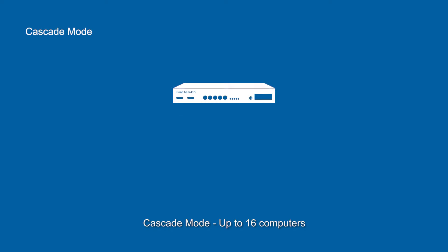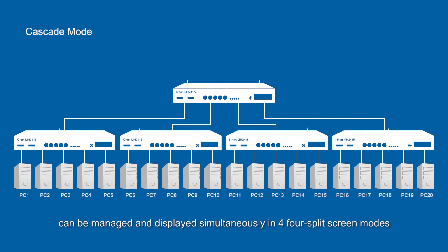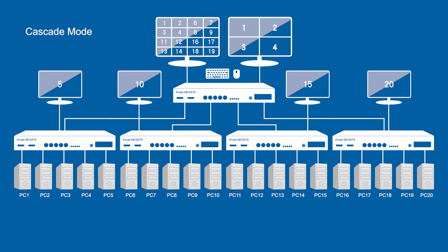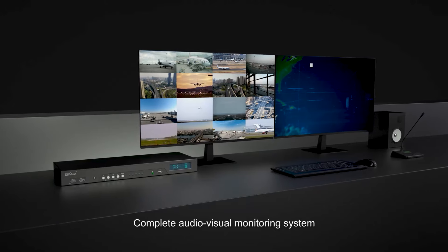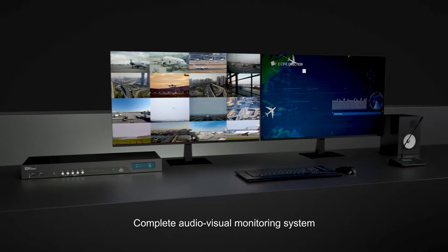Cascade mode: up to 16 computers can be managed and displayed simultaneously in four split-screen modes.